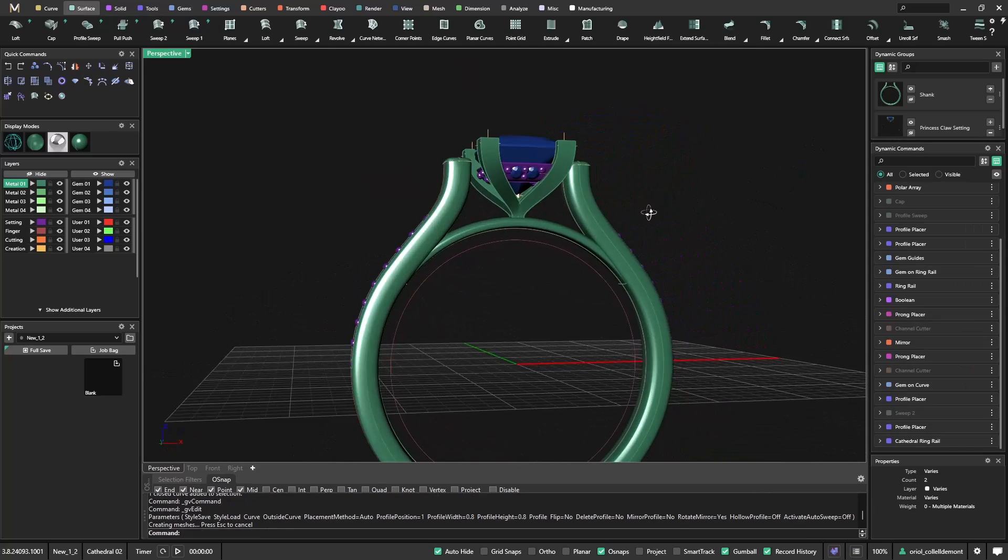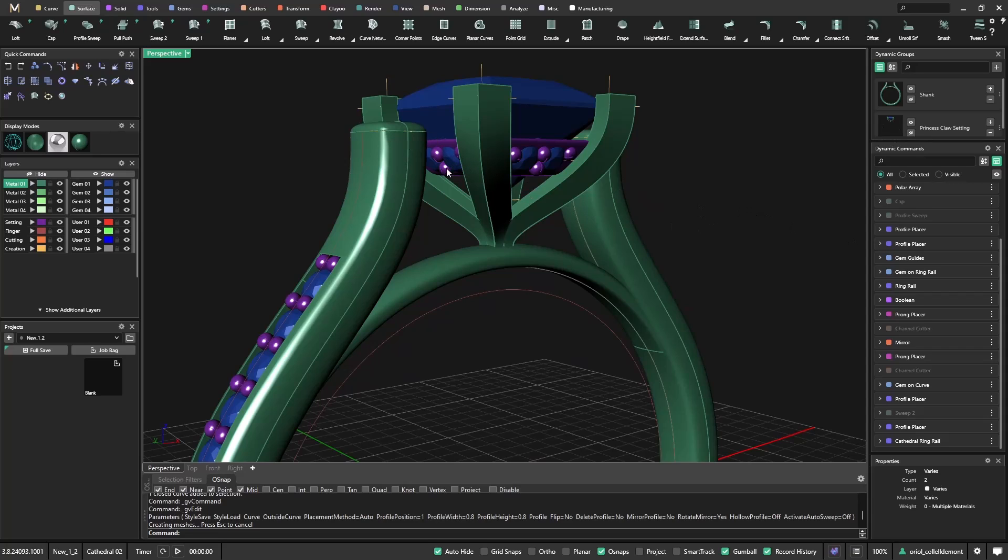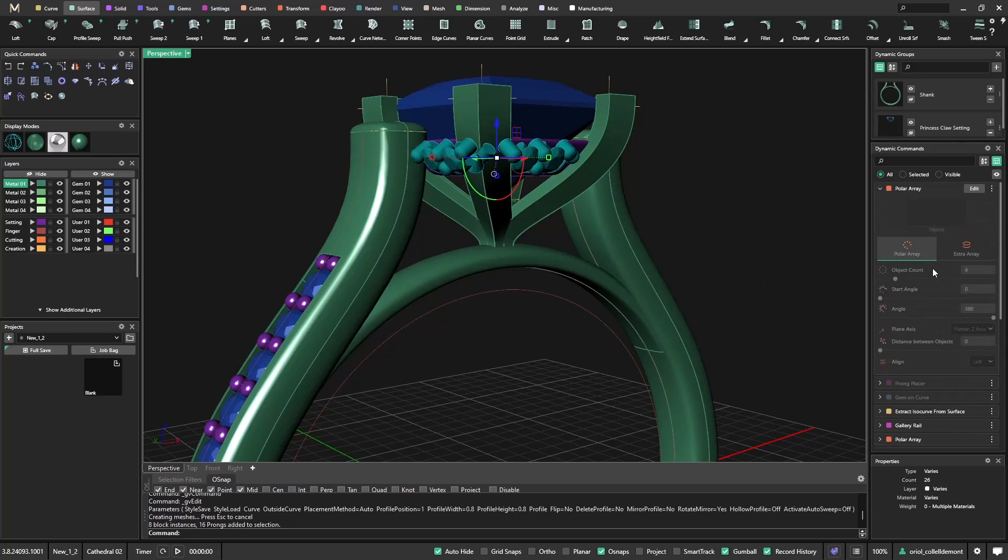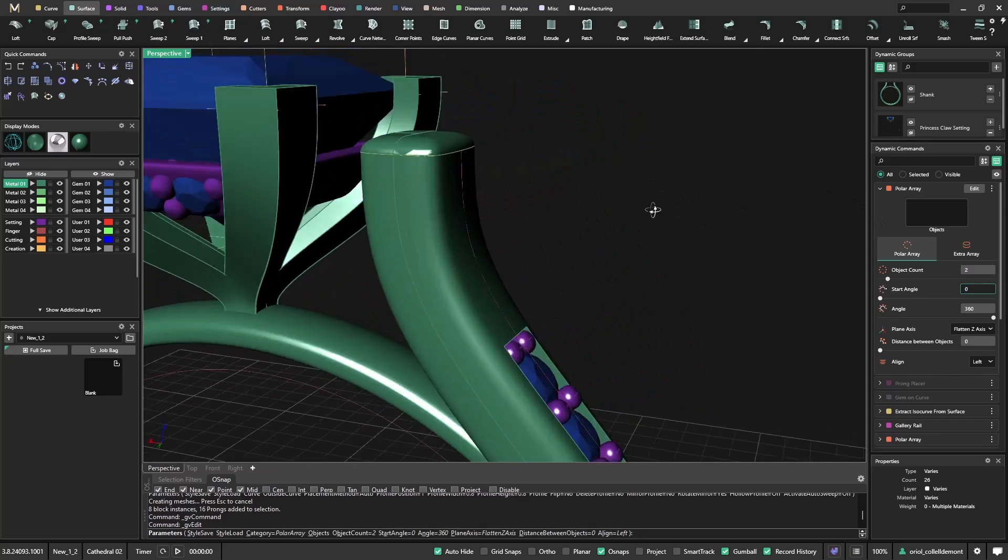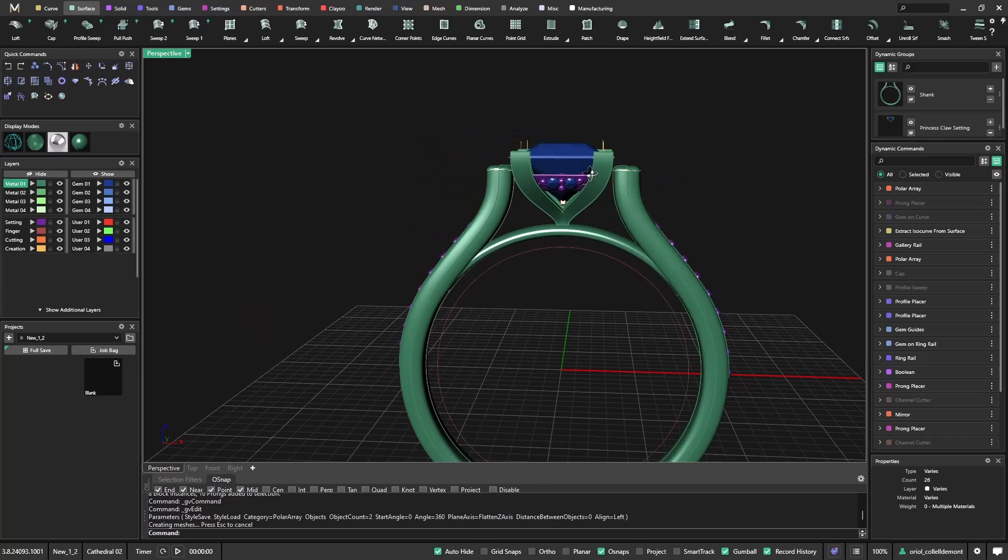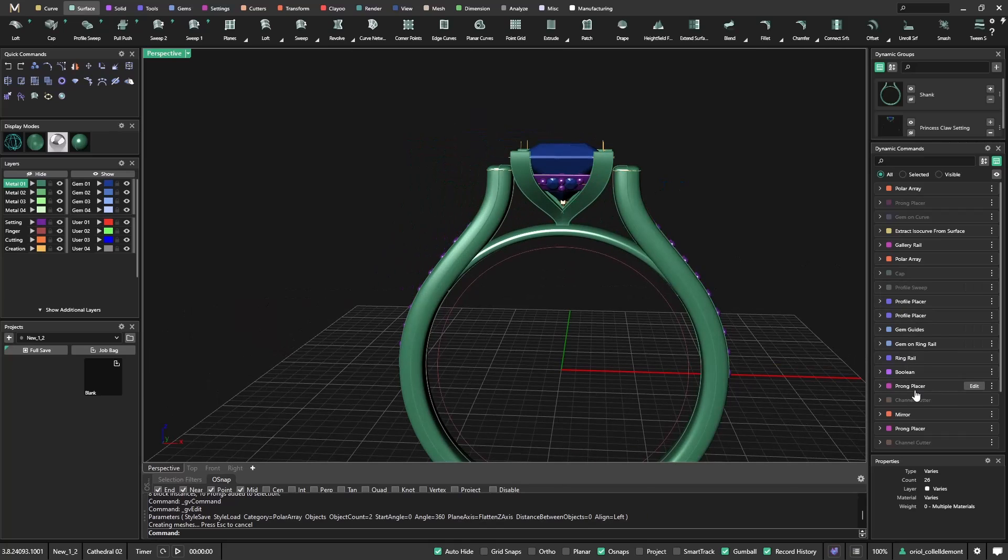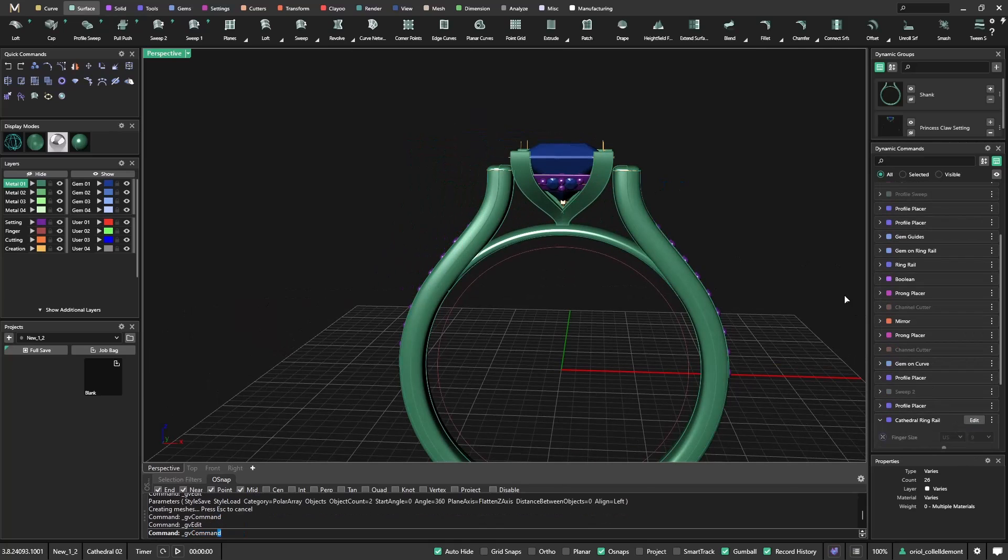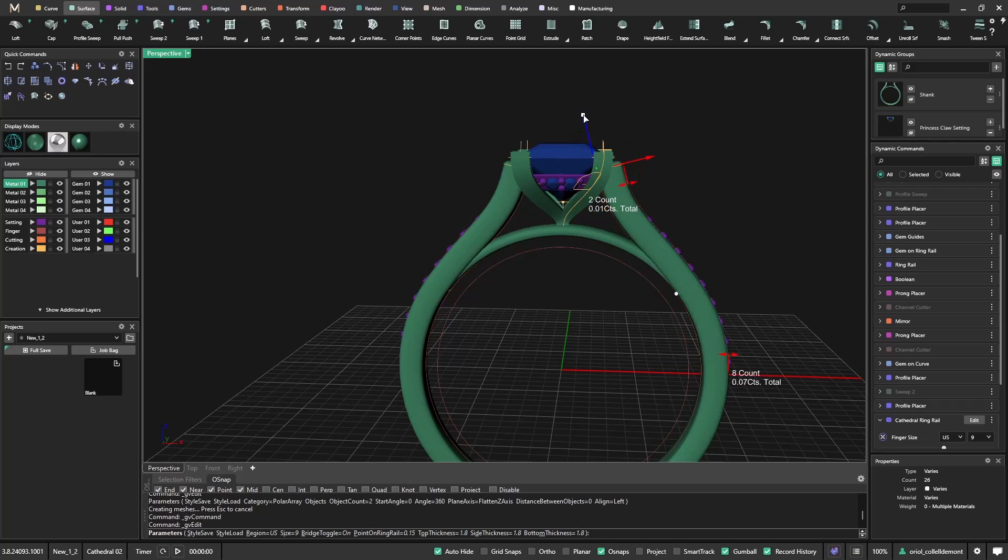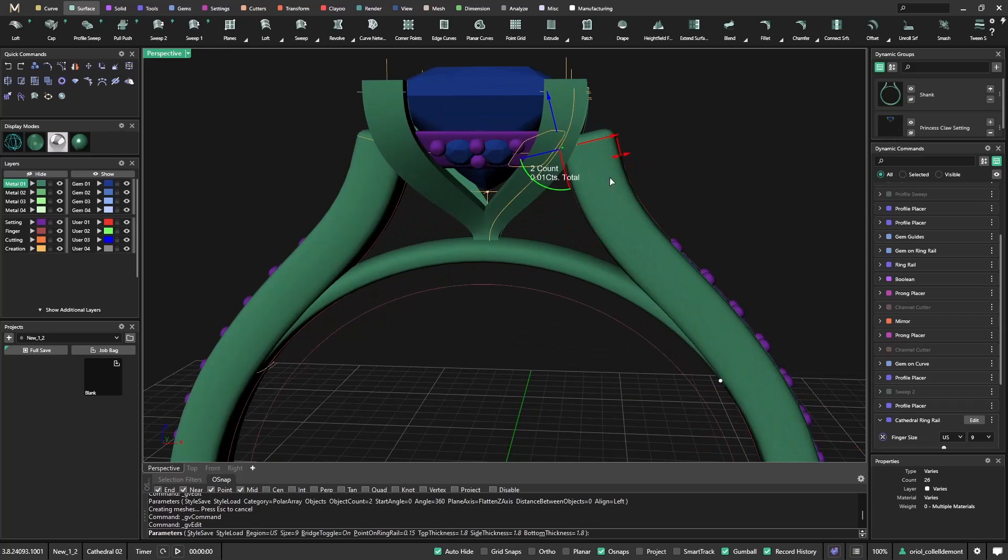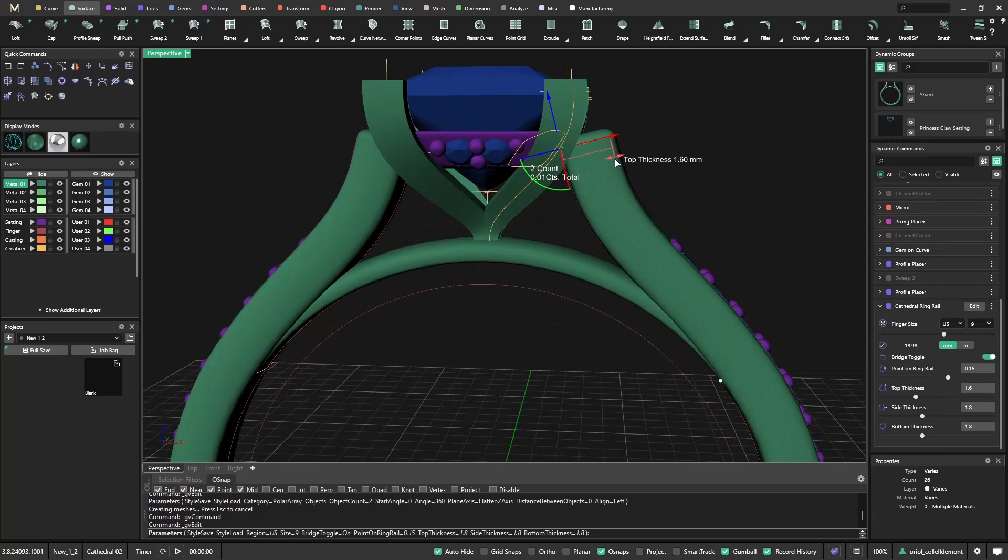Now what else we can play with now because this will be a cathedral and we'll be attaching here probably we don't need these gems. So let me see where I have this. This was a polar array. And I will go to edit. And instead of 4, I will go for 2. So I have just 2 on this side and 2 on the other side. And now I will just adapt the cathedral to this setting.